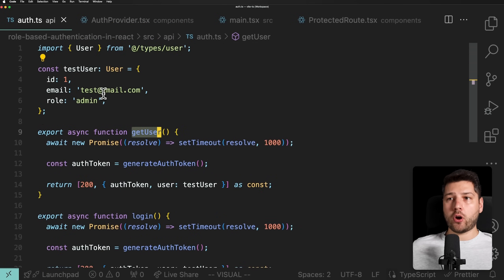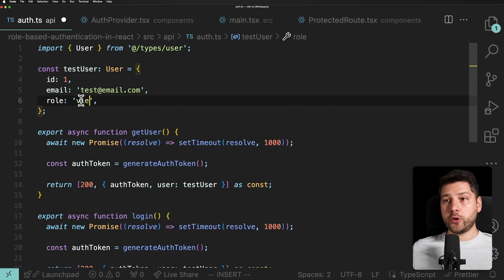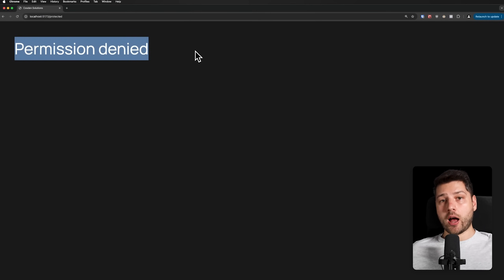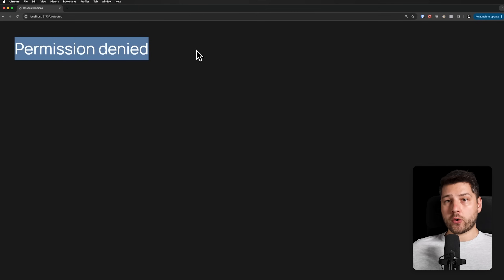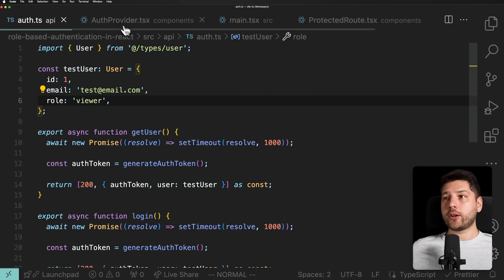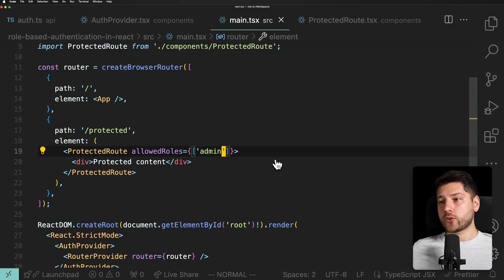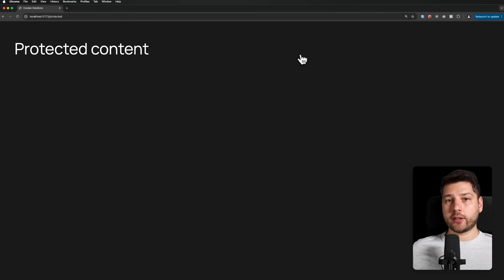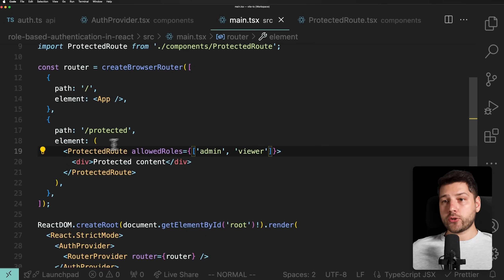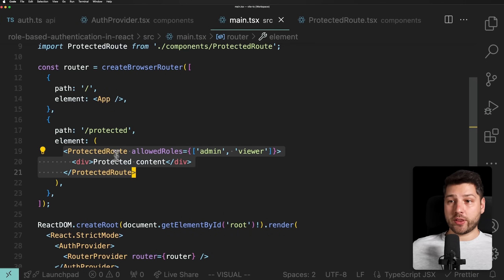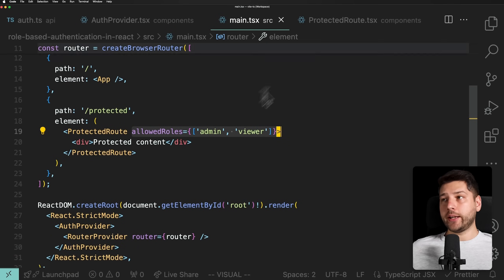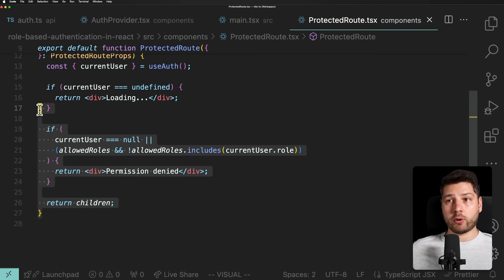If I go back to auth.ts and change the role from 'admin' to 'viewer' and reload, it says 'Loading' then 'Permission Denied' — we fetched the user, I'm authenticated, the request worked, but I don't have the correct role. Then if I go to main.tsx and add 'viewer' to the allowedRoles array, it works because I now have the correct role. This is completely customizable — just wrap every component you want protected with ProtectedRoute, pass the allowed roles, and everything works.